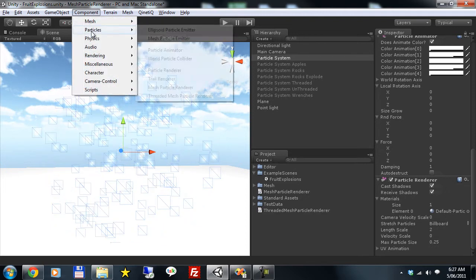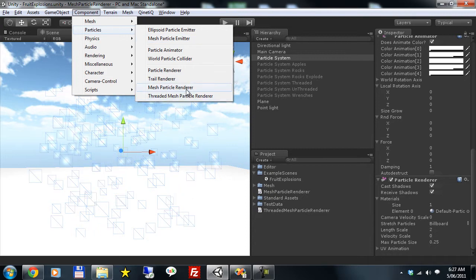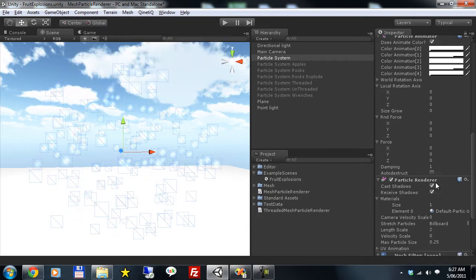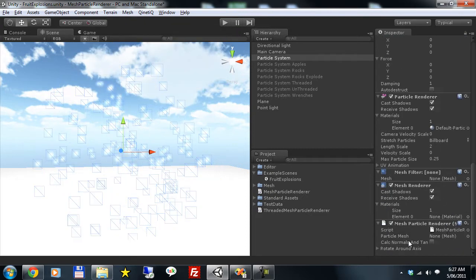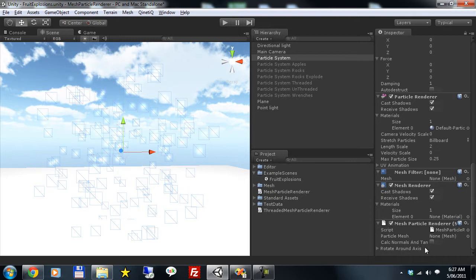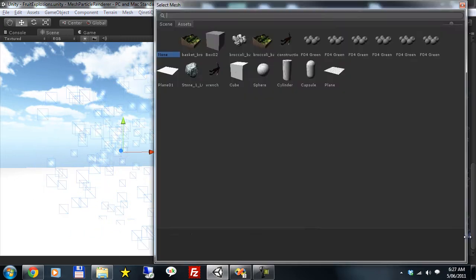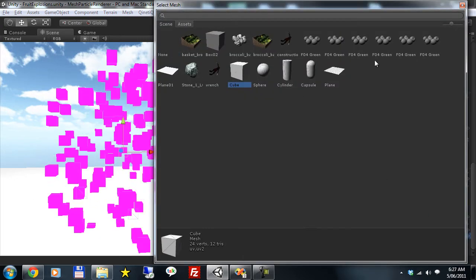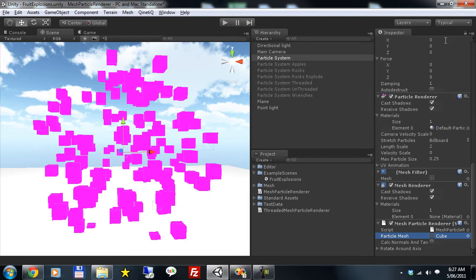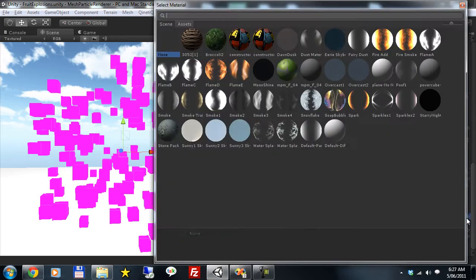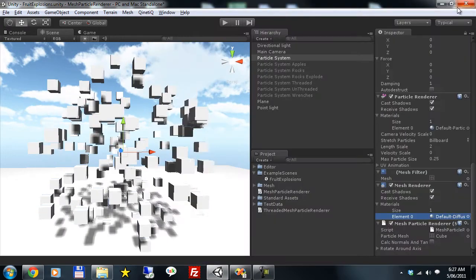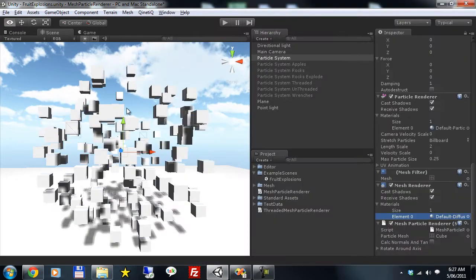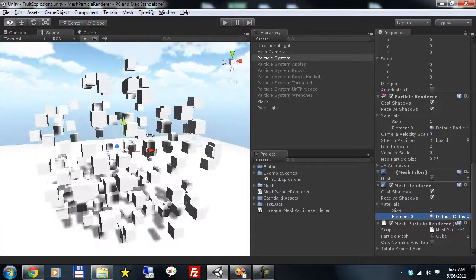So that's where our mesh particle renderer component comes in. It's very simple to use, with very few properties to set. You can use any mesh from your project and it uses a standard mesh renderer, so all materials and shaders will work with the particles including casting and receiving shadows.